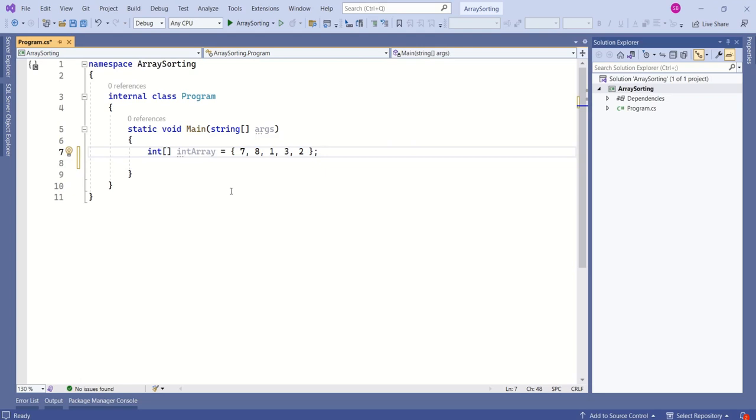To sort an array, we are going to make use of the sort method from the array class. I will show you how to use that.